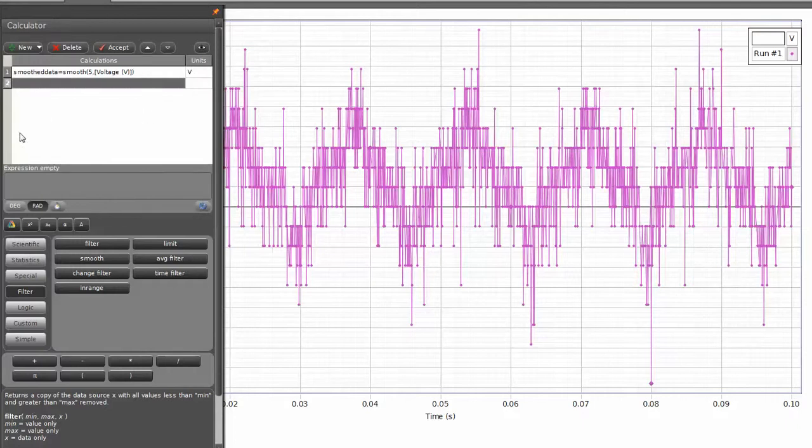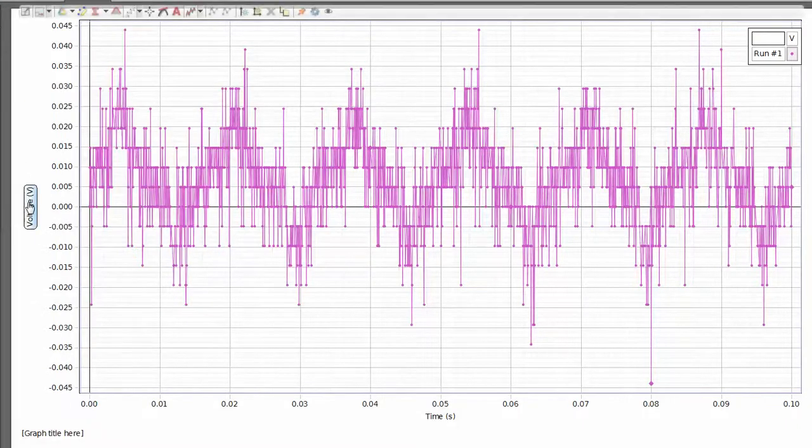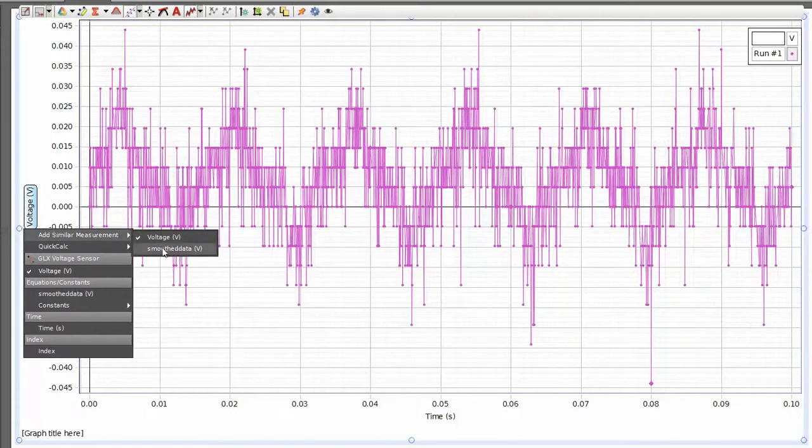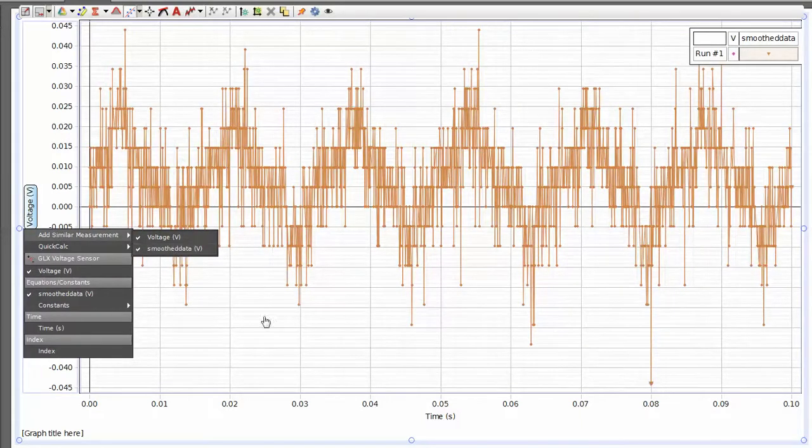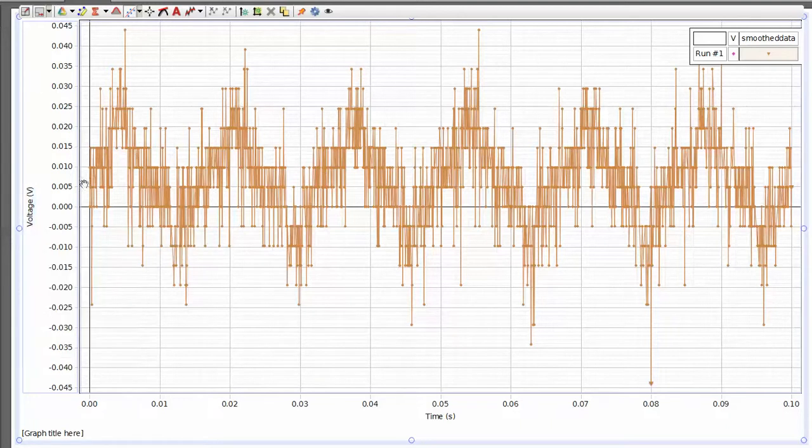Then I can go back to my graph, and I can actually select my smoothed data. Right now it's reporting out the original function, or actually just the very least amount of smoothing there.